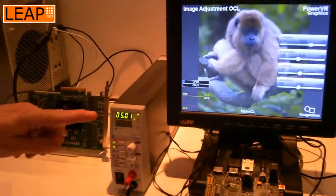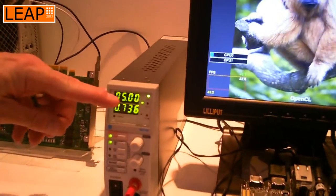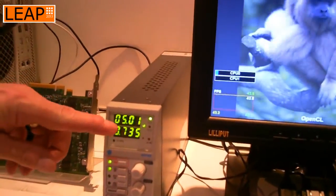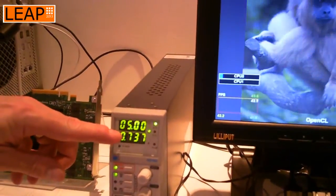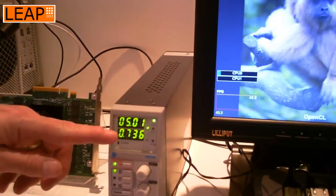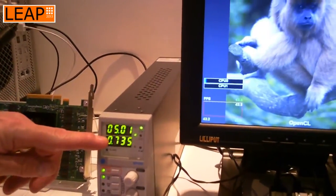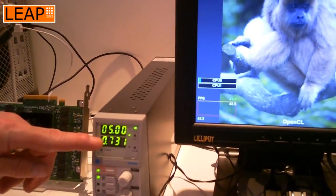Another interesting thing to note is the power supply. This is measuring the power drawn by the board as a whole — a 5-volt supply — and currently it's drawing 730 milliamps.